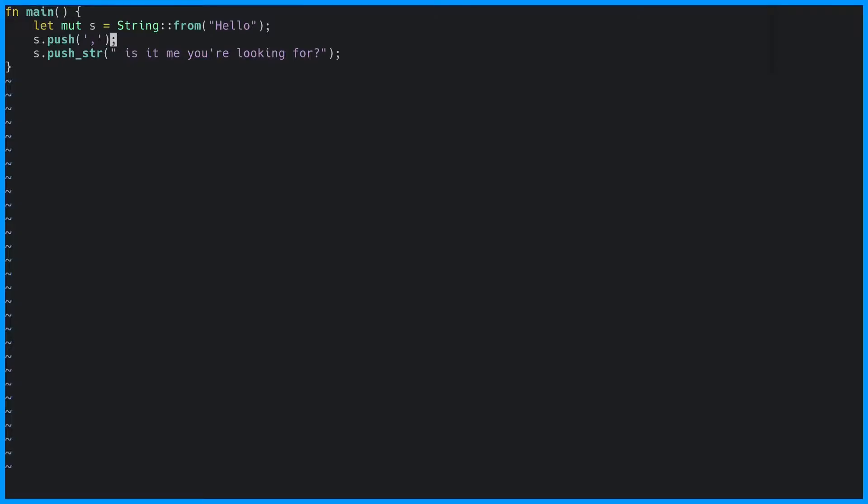The type of a string slice is written as ampersand str, and to create one we simply write some text between two double quotes.